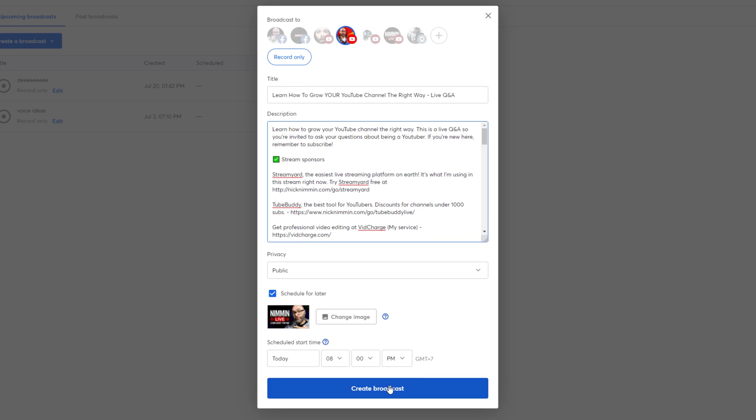Next, schedule your stream as you normally would. Now, this is the part where we actually add the trailer to your live stream.